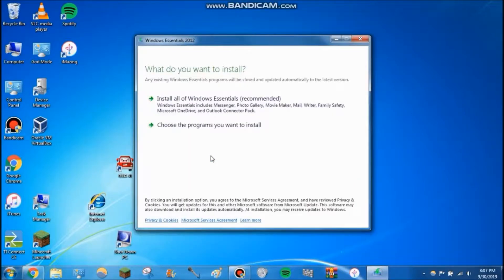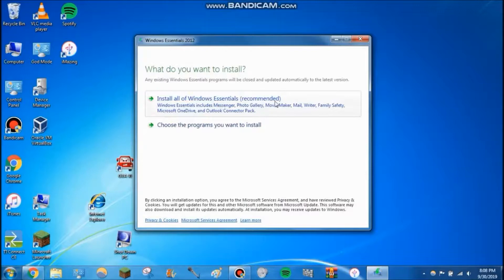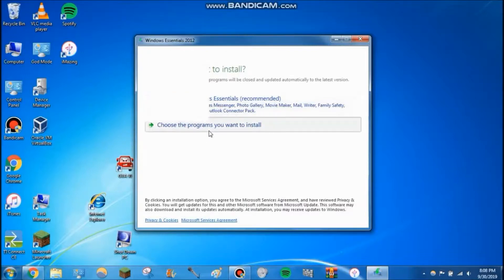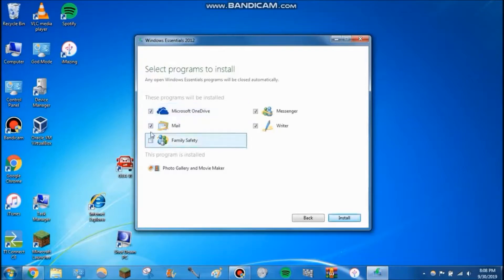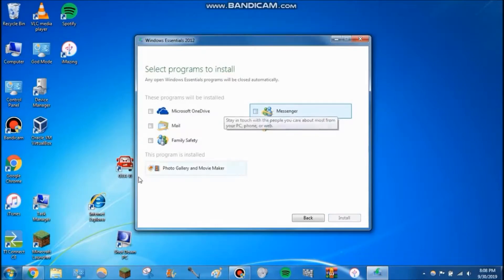You can see here it is Windows Essentials 2012, preparing to install. If you just want Windows Movie Maker, you can choose the programs you want to install. I don't recommend all of these because since these were from several years ago, a lot of them have become out of date and not necessary anymore.